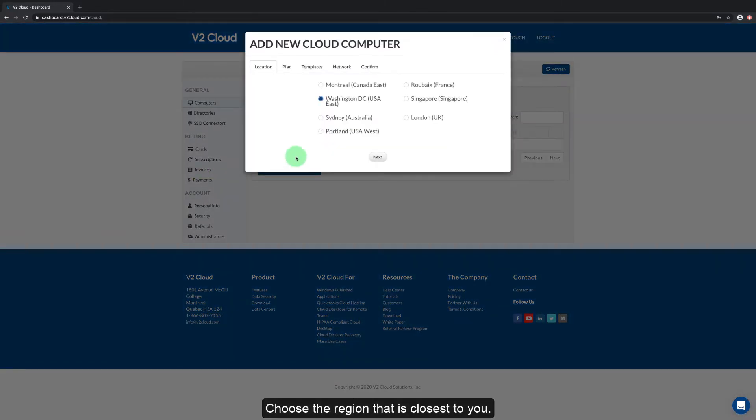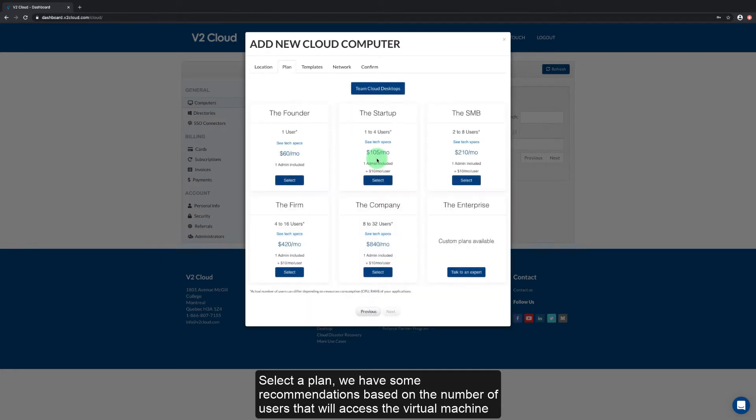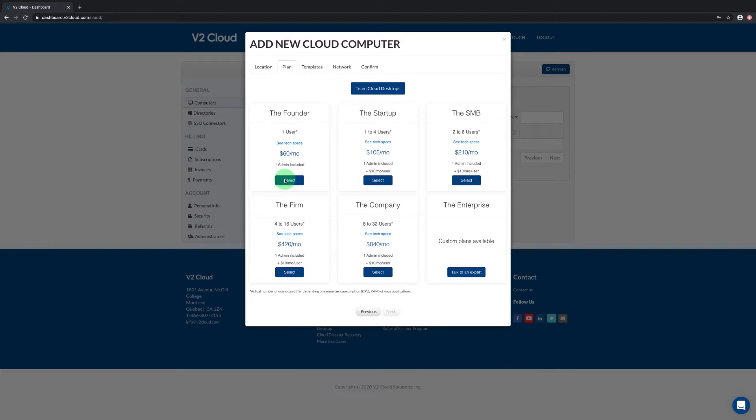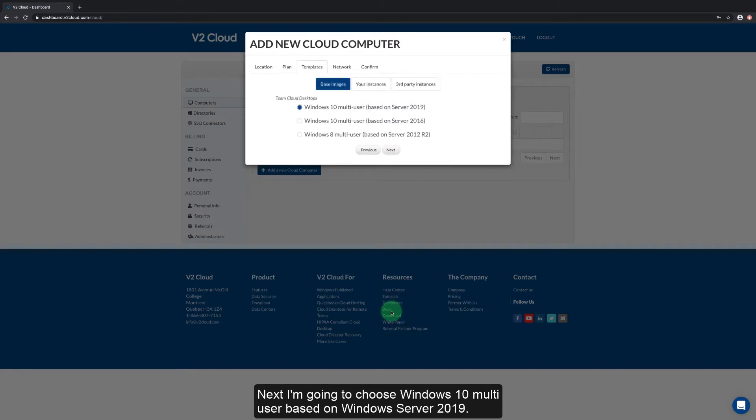Choose the region that's close to you. Select a plan. We have some recommendations based on the number of users that will access the virtual machine. However, if you're still not sure what you need please contact the sales team at v2cloud. I'm going to select the founder plan. Next I'm going to choose Windows 10 multi-user based on Windows Server 2019.